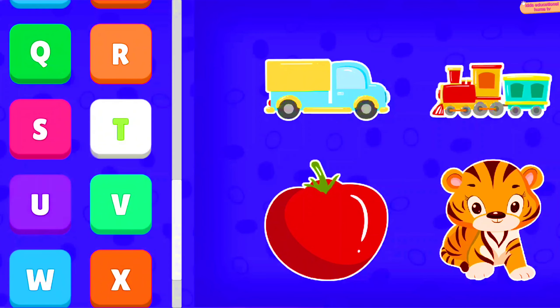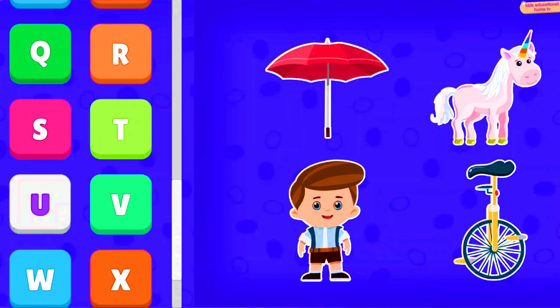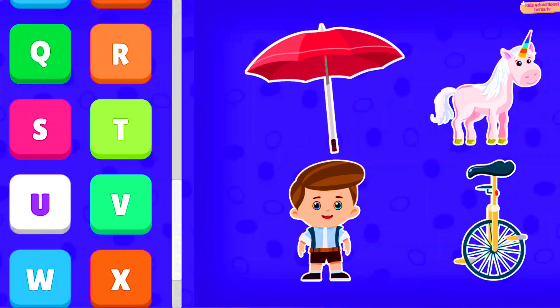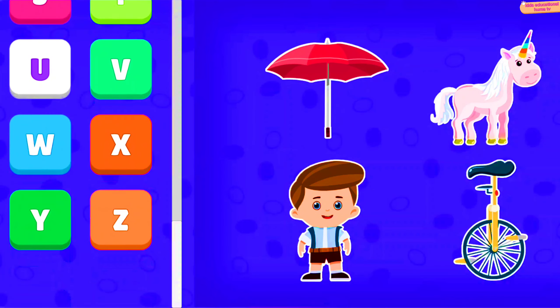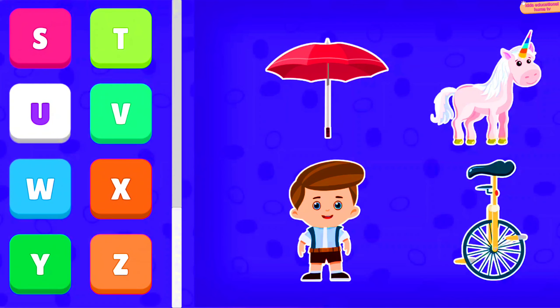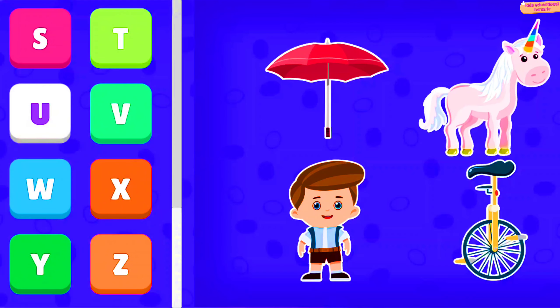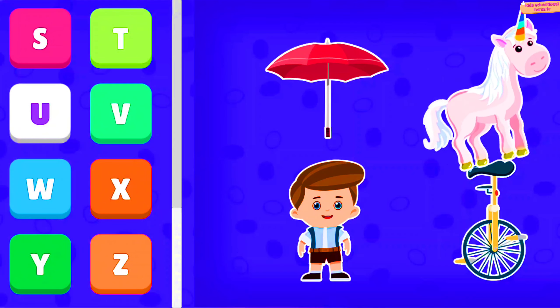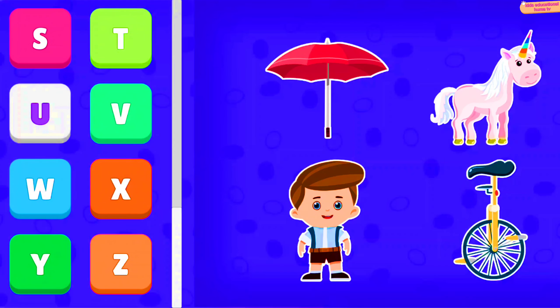U: Umbrella, Unicorn, Uniform, Unicycle.